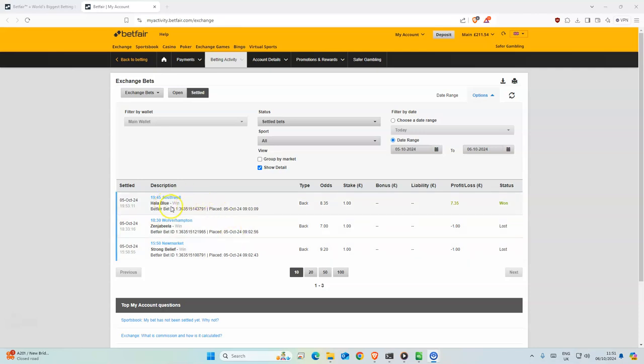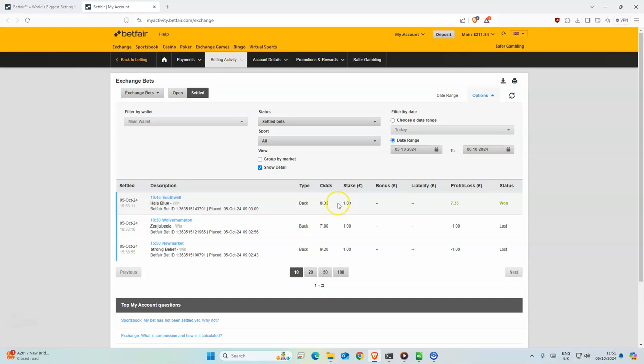But this one won. The odds at race time were really low, I think it was like 3. So yeah, that's why you have to do them when there's good value. So this one won.